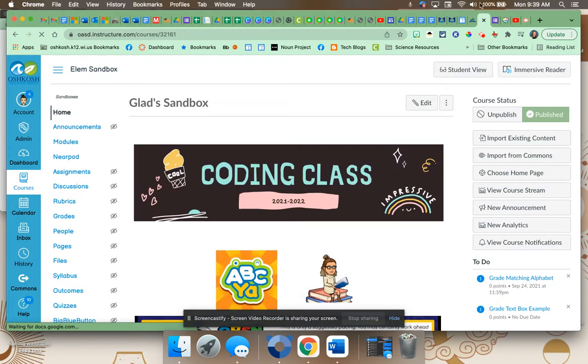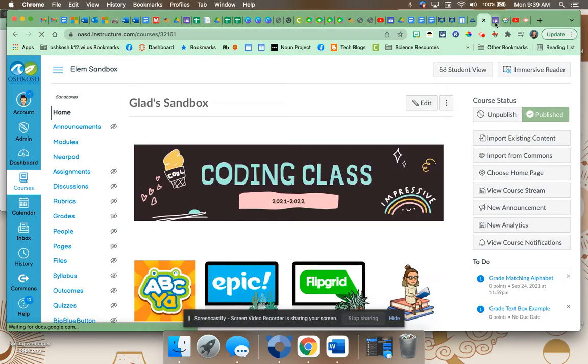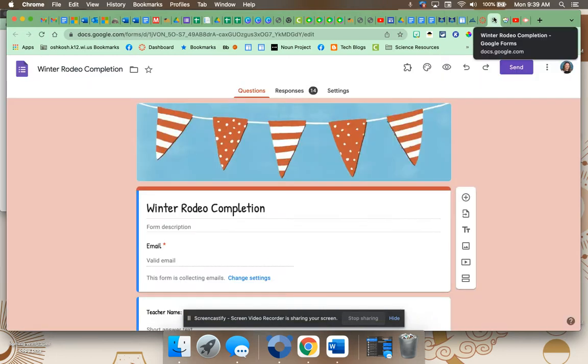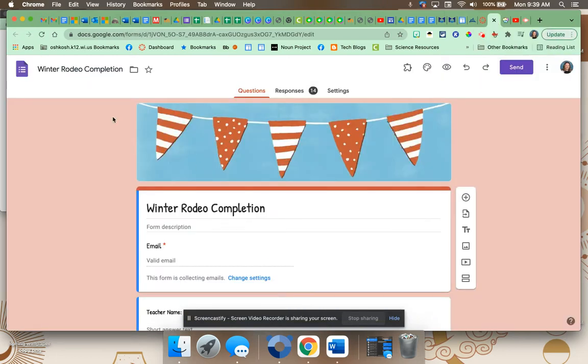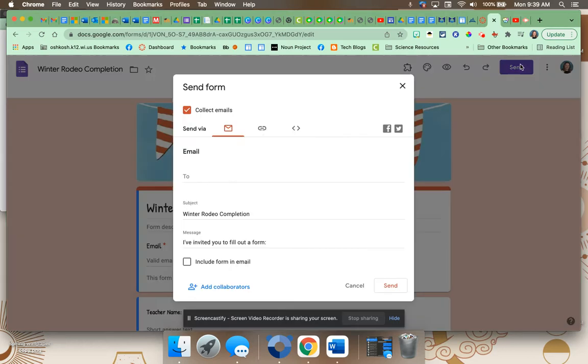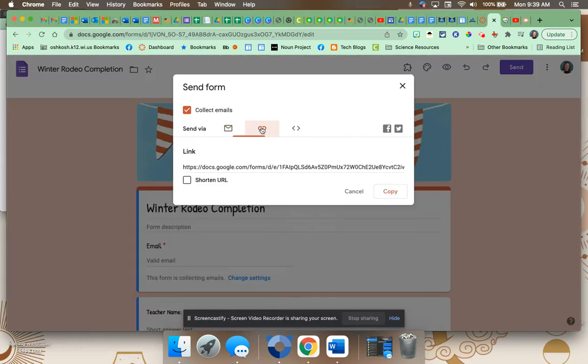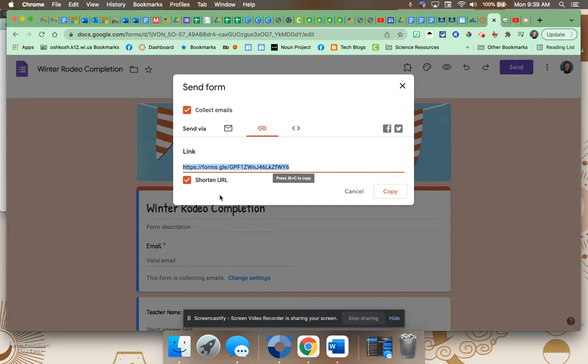All right, I have my Google Form right here that I want to insert. What we're going to do is when we're in our Google Form, we're going to hit send. We're going to go to the link, shorten it, and then we're going to copy that link.